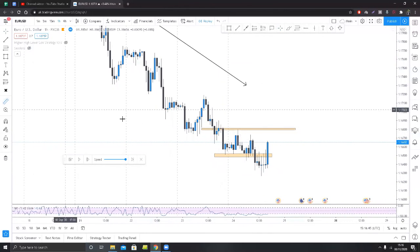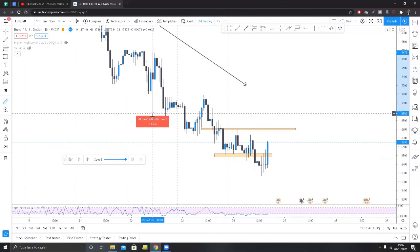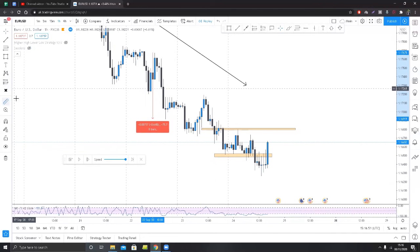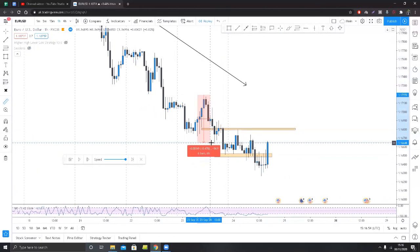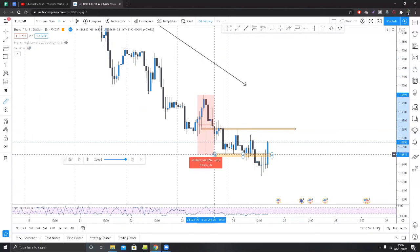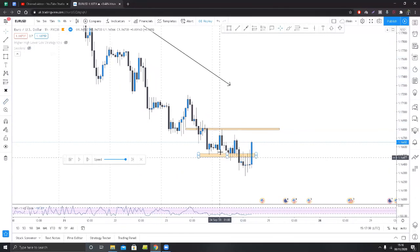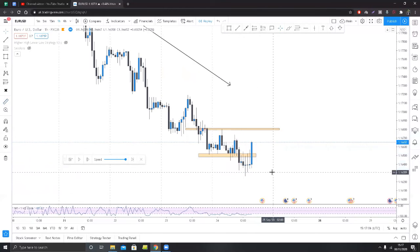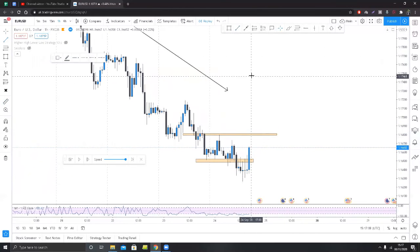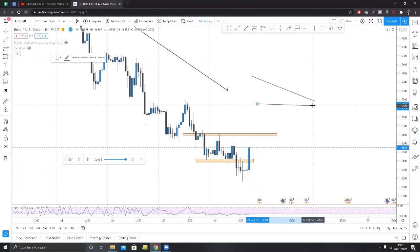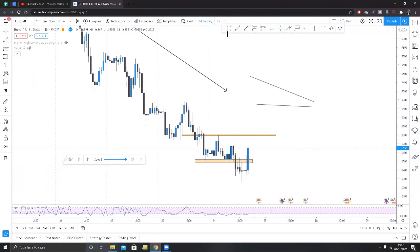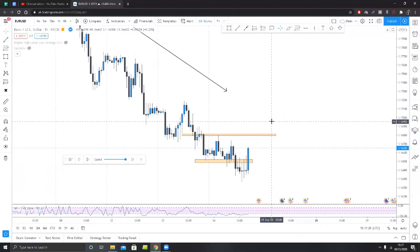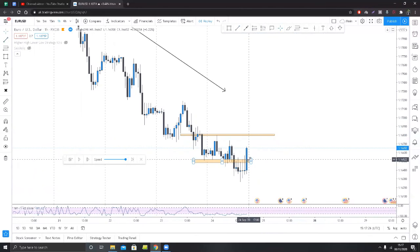Another way to visualize it is to simply measure out how many pips. This lower high to this lower low was 75 pips. The next lower high to the lower low is about 54 to 68 pips depending on how you calculate it. The most recent is only 47 pips. Whether you draw convergence or physically measure it out, it's showing you the same thing: the bears are losing strength at this current point in time.